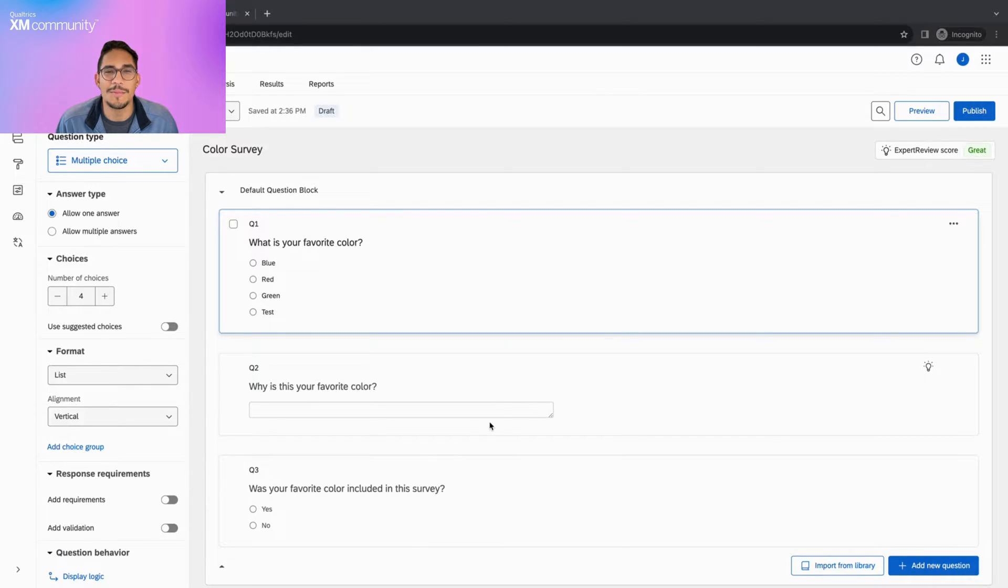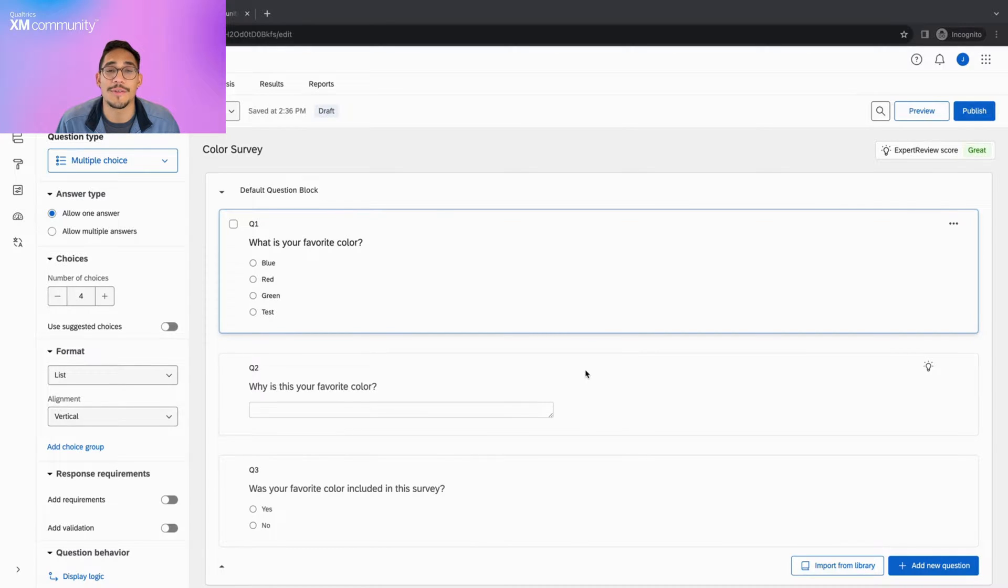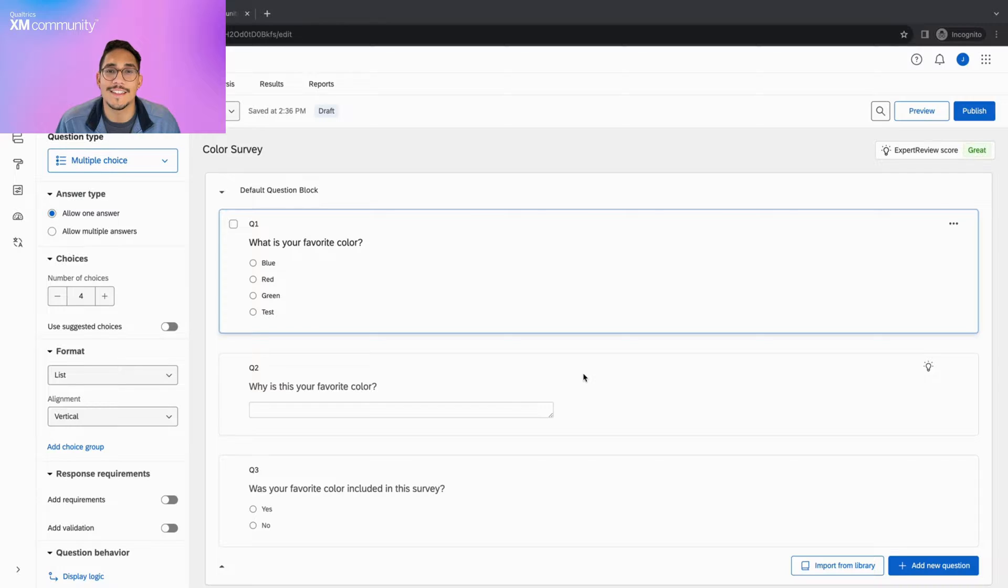Hello everyone! Welcome back to Two Minute Tips. Let's get started! Survey Preview is a feature that provides multiple ways to test your survey in an efficient and thorough manner.